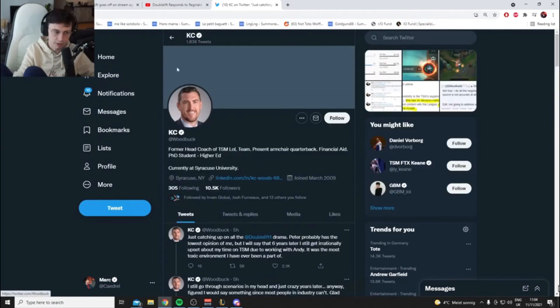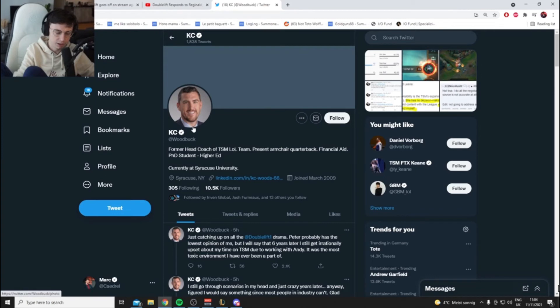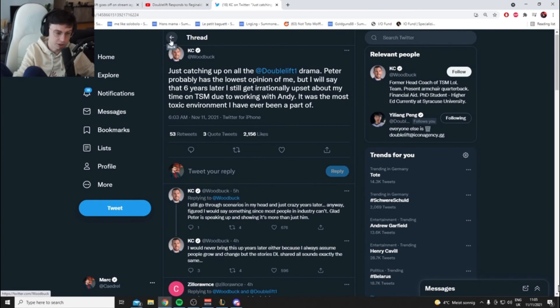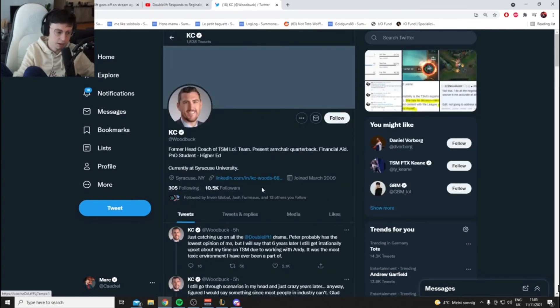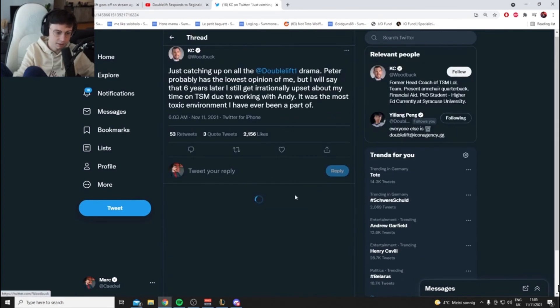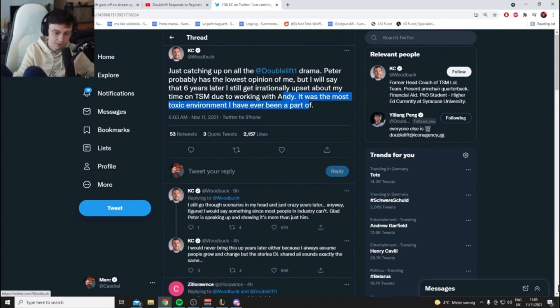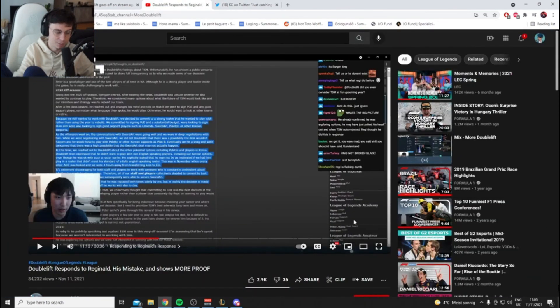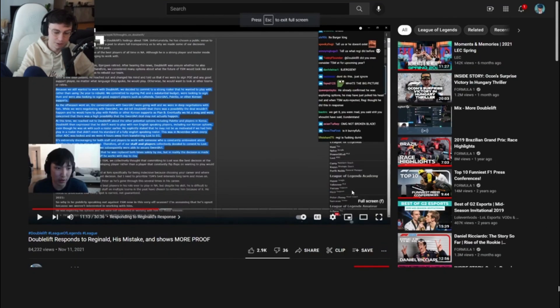He wasn't there for long. I believe Woodbuck, but I don't think he knew the game very well. He was like a performance coach who just stepped in, so maybe Doublelift doesn't have a huge opinion because his game knowledge was—I don't know, I'm just projecting here a bit. But yeah, he also says Andy was a bit of a rat to work with.